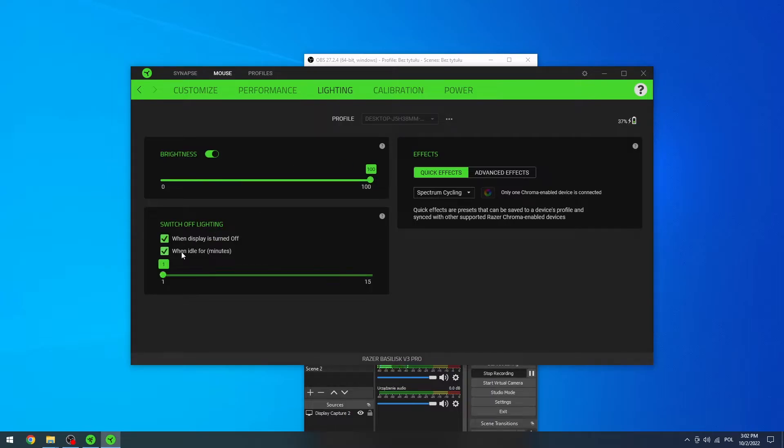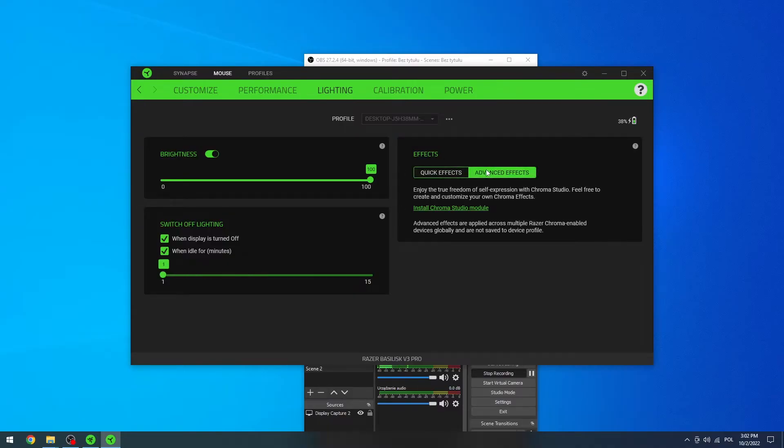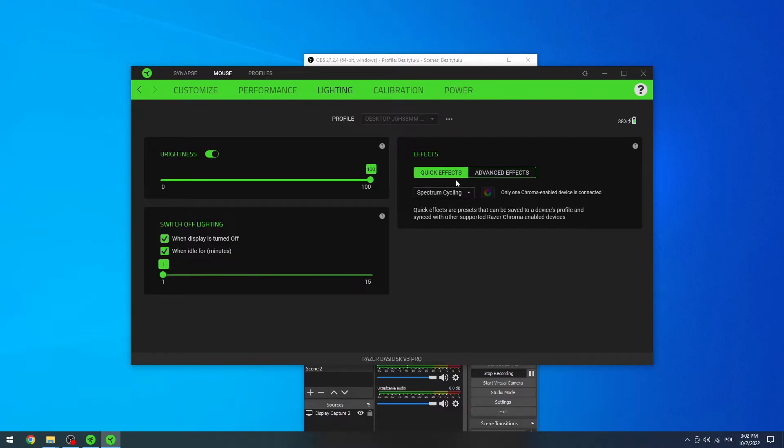Switch off lightning at specific circumstances so when the display is turned off or when idle for a minute. You can change it from 1 to 15 minutes of idle and also you can use the custom effects or quick effects right here.